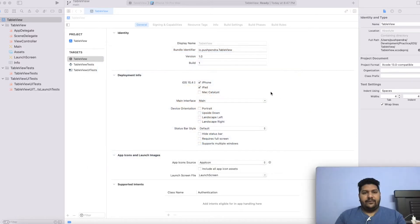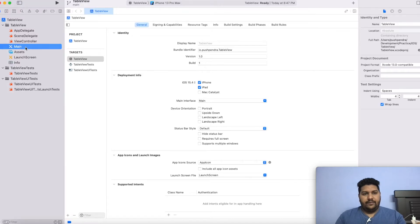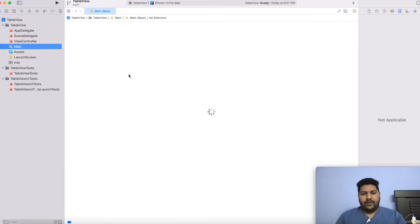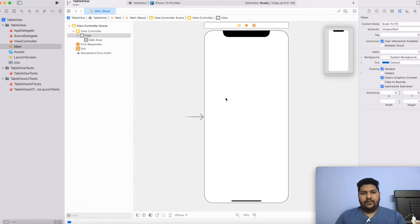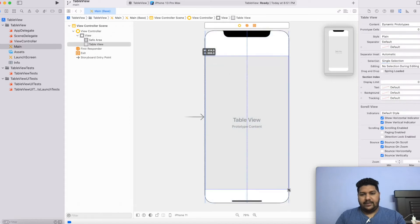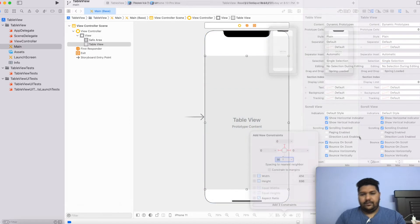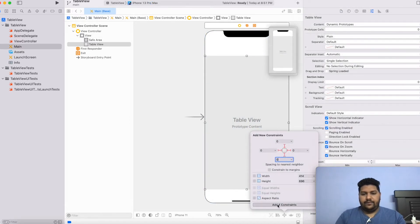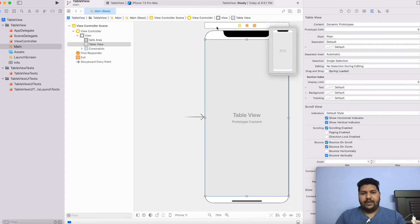So at the very first, I have this dummy project where I am going to create one table view. I will click on main and I will create one table view controller, or you can take a table view inside your view controller itself. I will set the constraint to my table view — all parts will be 0. Add constraint. So here is my table view.